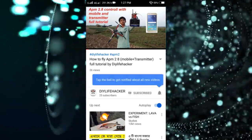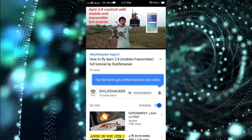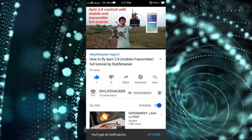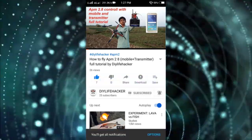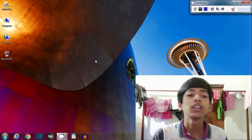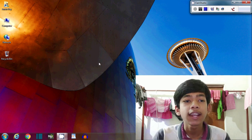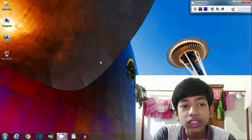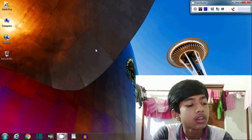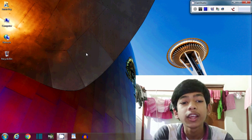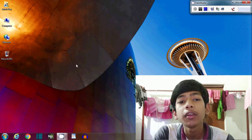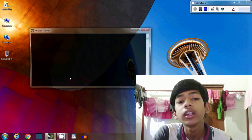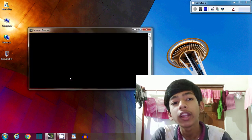Subscribe to DialLifeHacker and press on this bell so that you never miss any video. Friends, welcome to my channel DialLifeHacker. I have seen on my previous video that there are many comments that they can't install Mission Planner on their computer.